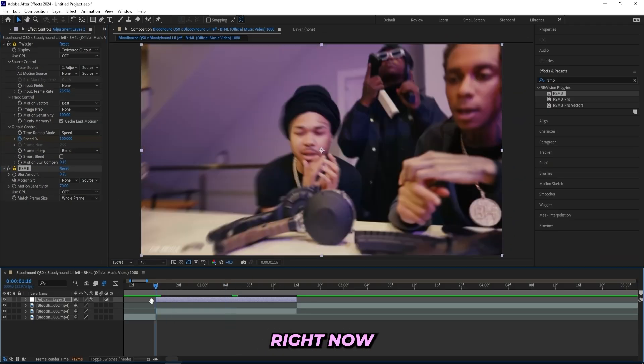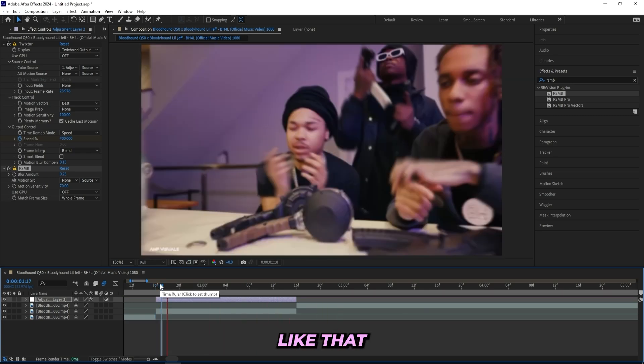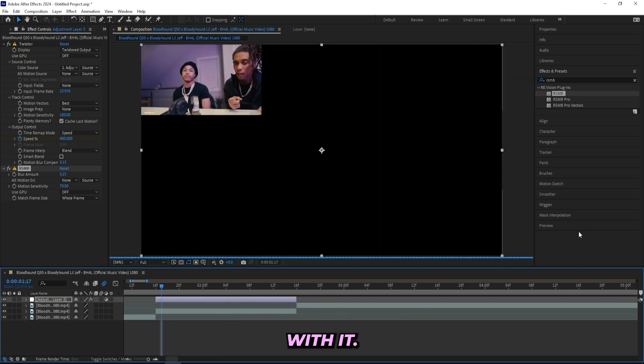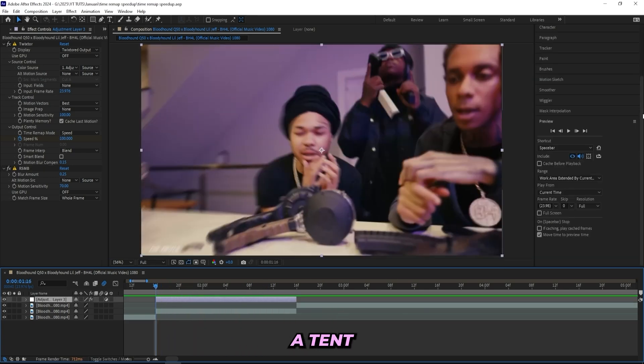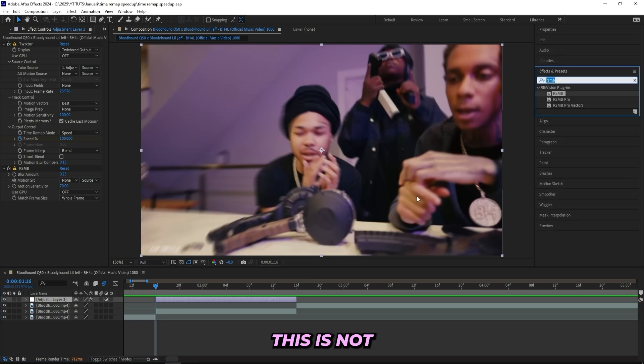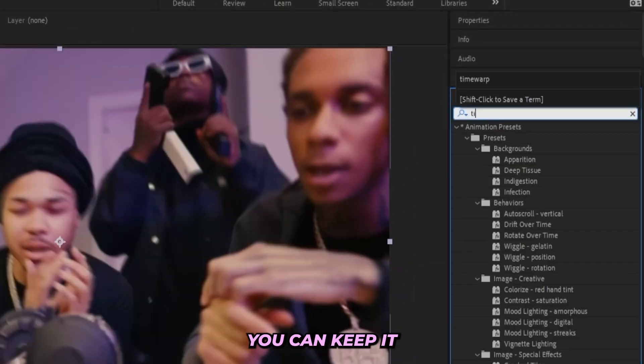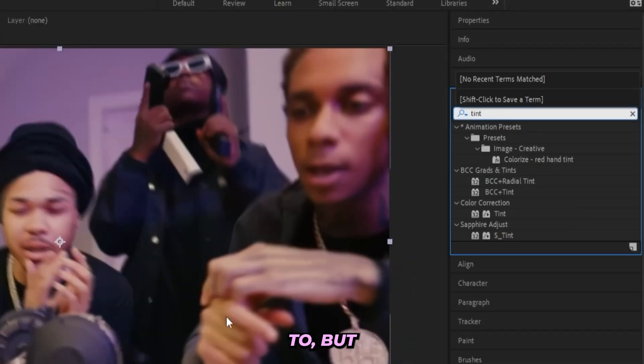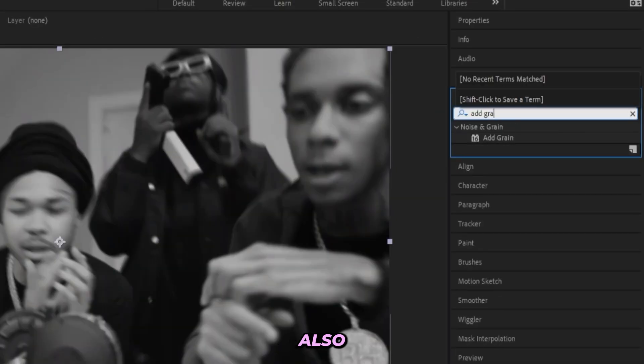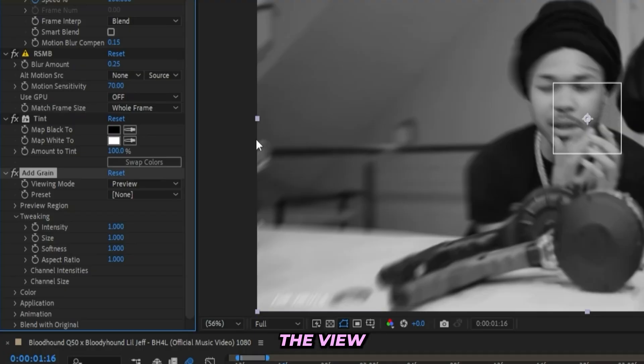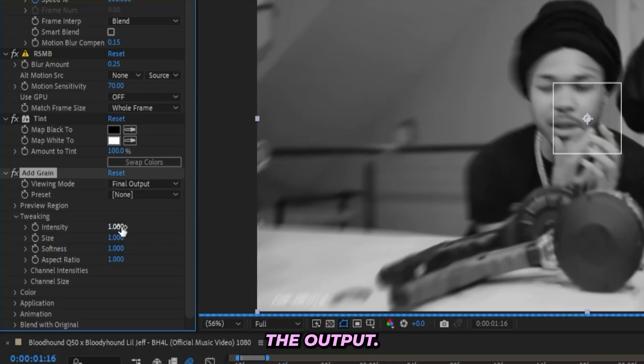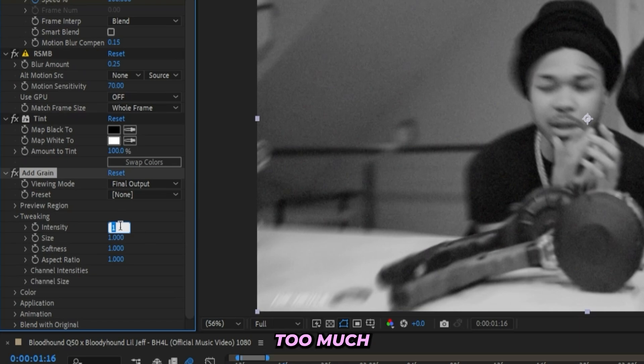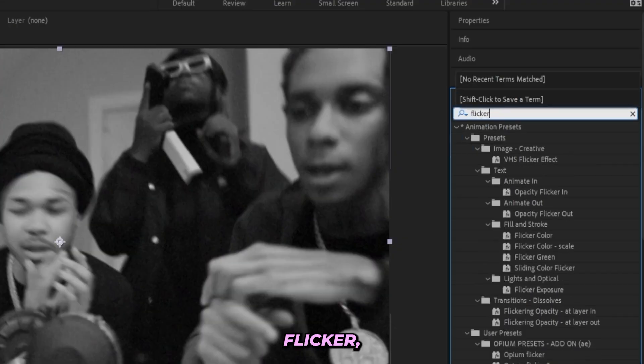What I'll do now is add a tint effect onto this. This is not needed for the effect, you can keep it like this if you'd like to, but I see a lot of people doing it like this. So I'll add on a tint and I'll actually add on a grain also. Change the view mode to final output and I'll keep it like this. That's maybe a little bit too much so I'll turn it down. You can also add on a flicker.